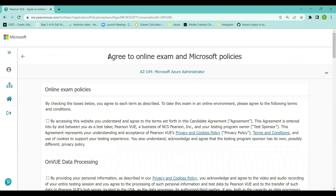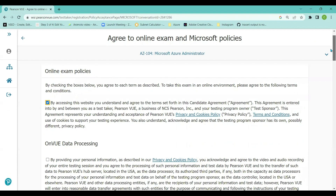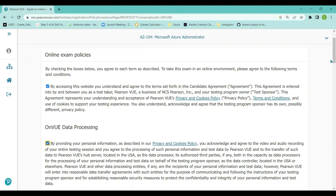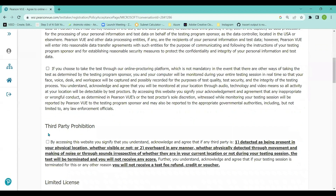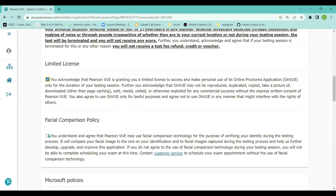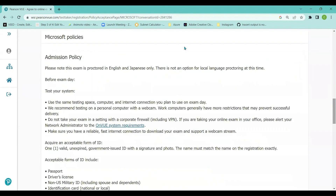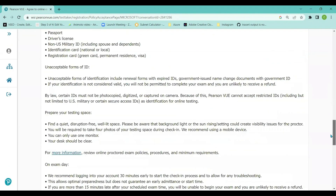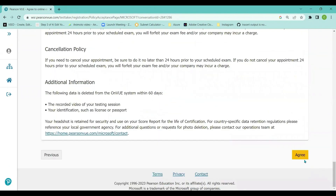Next, you have to agree to the online exam and Microsoft policies. After selecting all the required checkboxes and reviewing the Microsoft policies, I'm going to scroll to the bottom of the page and click the 'Agree' button.